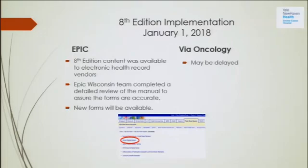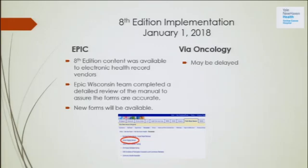Regarding 8th edition implementation at Smilow — what's Epic doing? I had a conversation with Brett Morrow this morning just before this meeting. Epic will be up and running with the 8th edition January 1st, 2018 — they will actually switch to the 8th edition. The challenge is that many cancers may be diagnosed in December, which means they still fall under the 7th edition. Epic will turn on the 8th edition January 1st, and the AJCC has provided information to vendors to have this available at the beginning of the year.